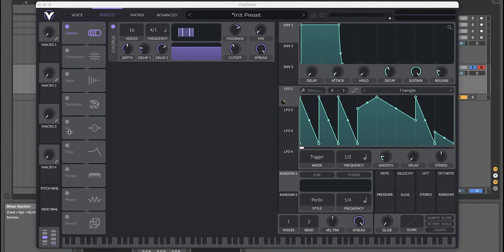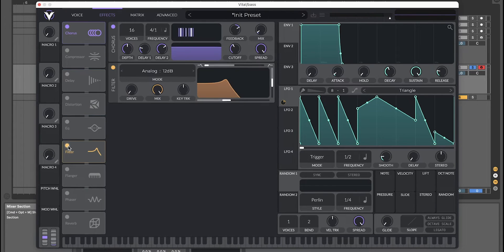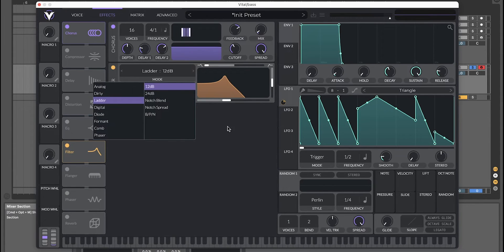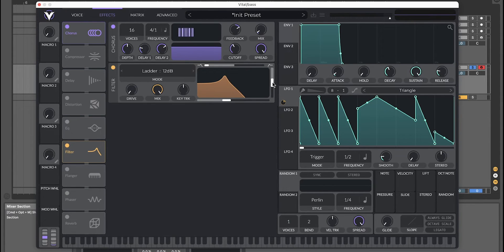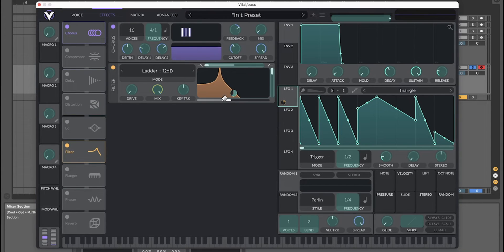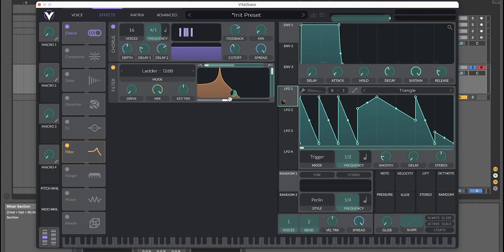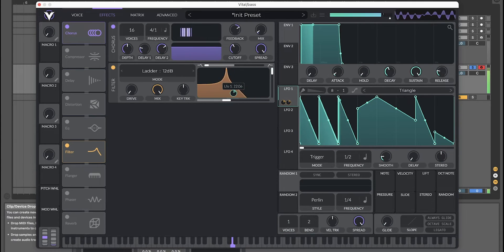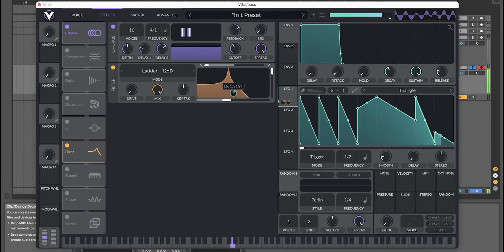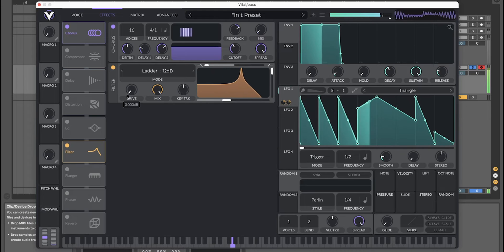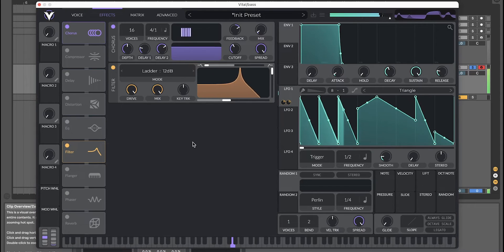We're going to use a second filter. Ladder 12 decibel again, and turn up the resonance quite steep. Same thing here: turn on the LFO to the filter here. You can just adjust to taste, basically, and turn up the drive as well.